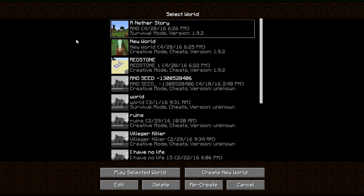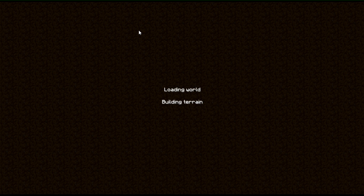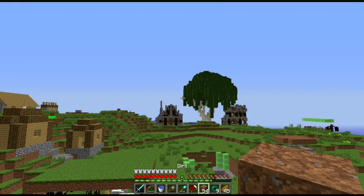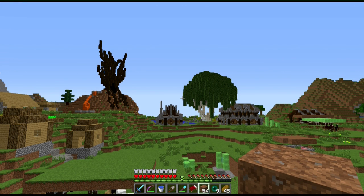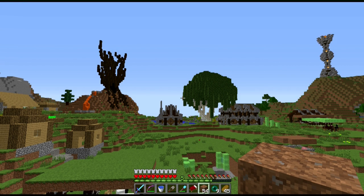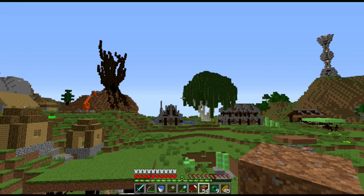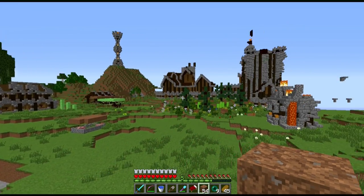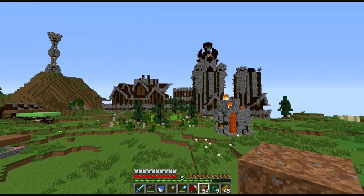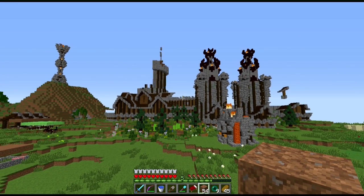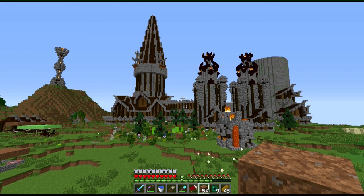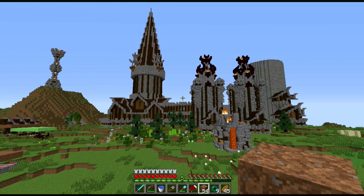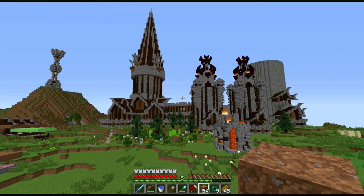So what you want to do is first go into the world. Okay, let's let it load a little bit. So this is my world by the way. So this is my castle. Let's let it load in a little bit.